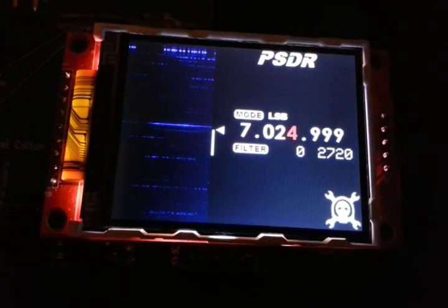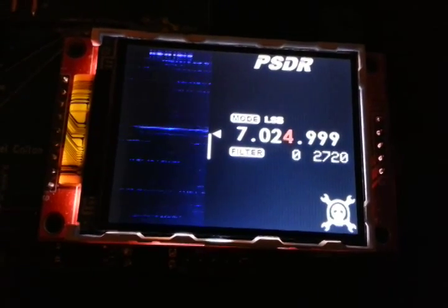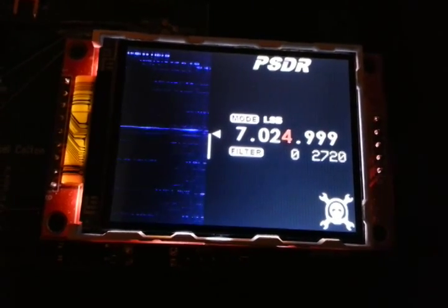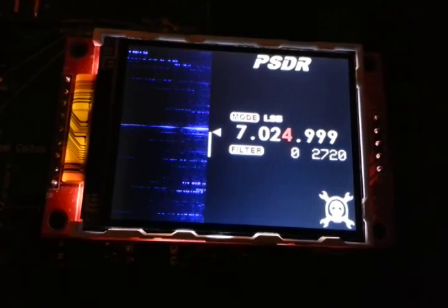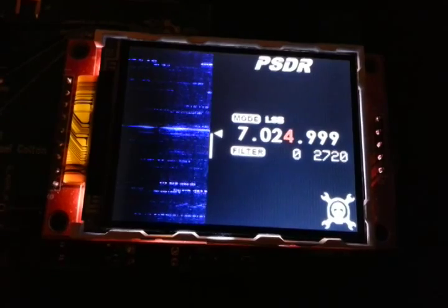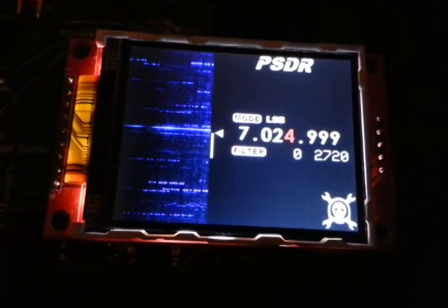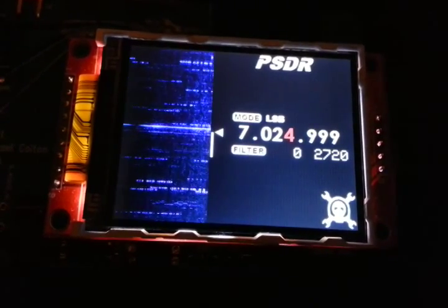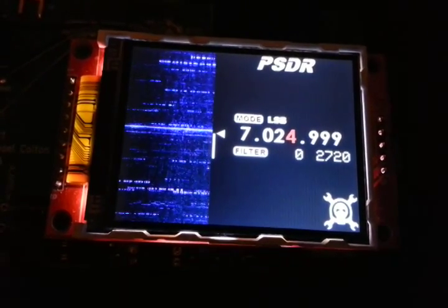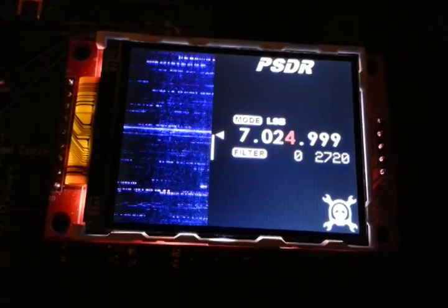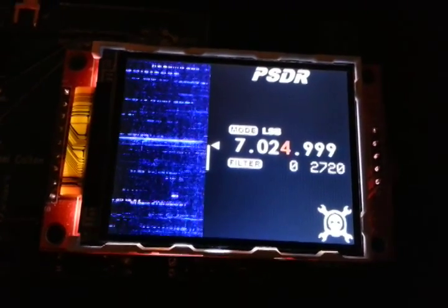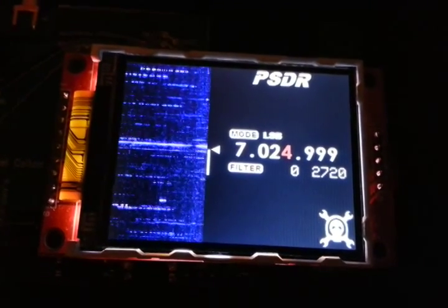I'm probably going to start designing the next version soon. I'm starting to get to the point where the limitations of this board are getting a little bit annoying. See the screen getting brighter? That's because no one's transmitted anything really powerful for a little while.